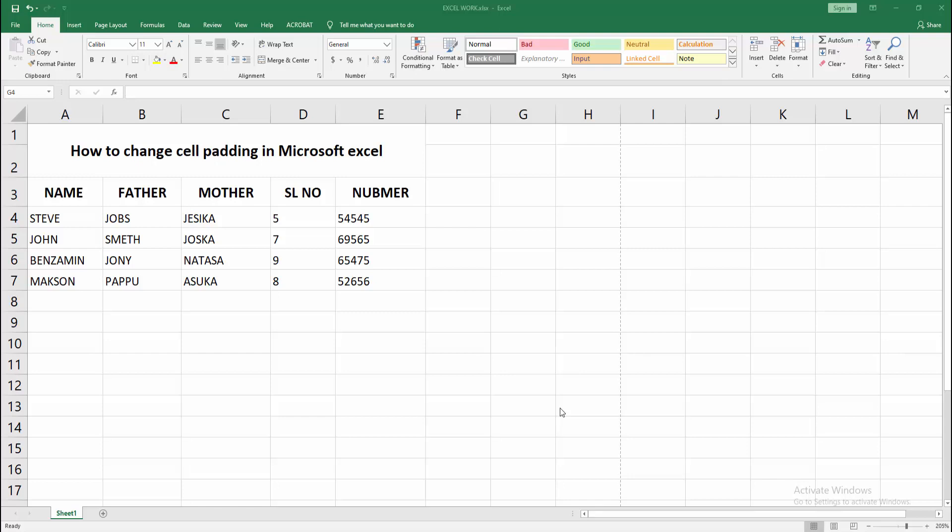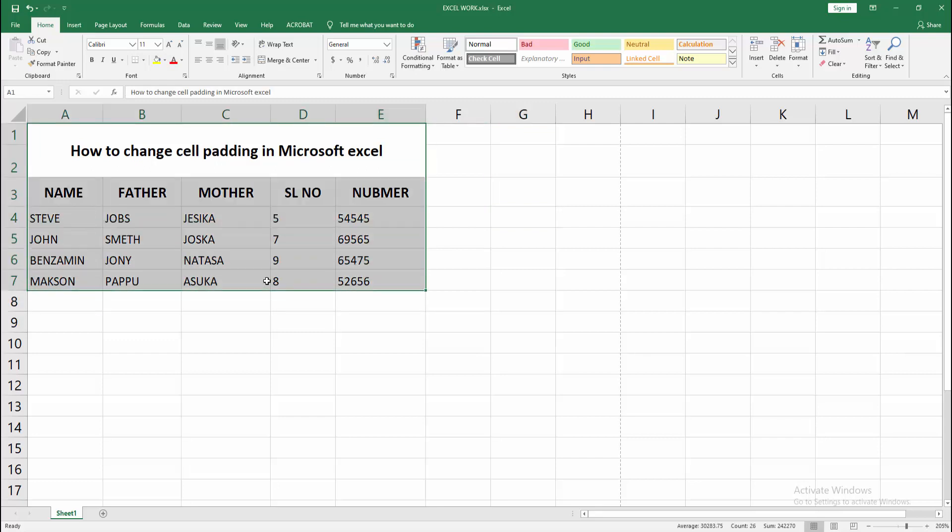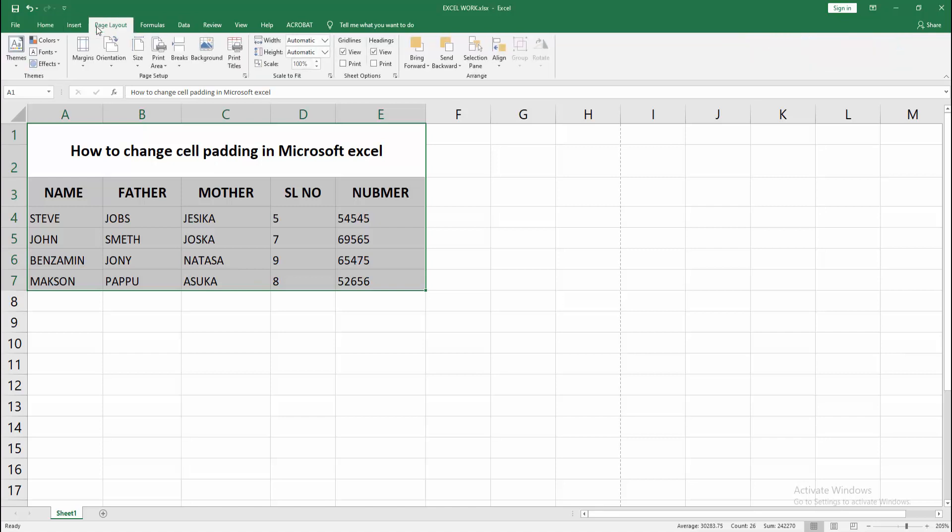At first, you have to open your Excel workbook. Now we want to change the cell padding. First, select your cell. Click and drag with your mouse, then go to the Page Layout menu.